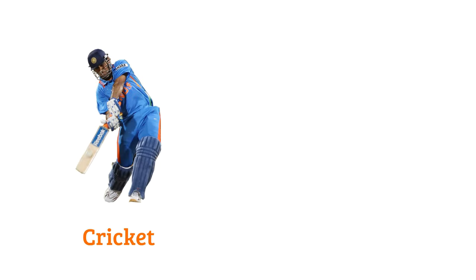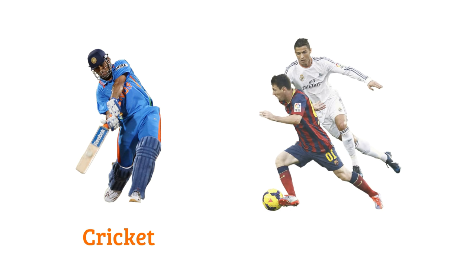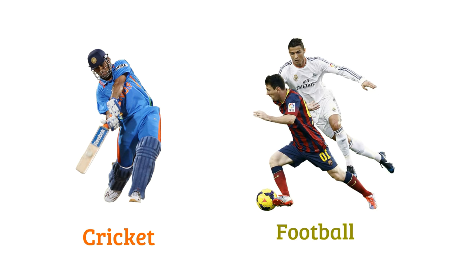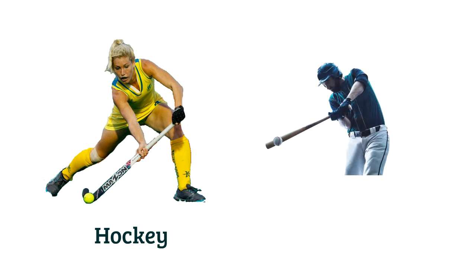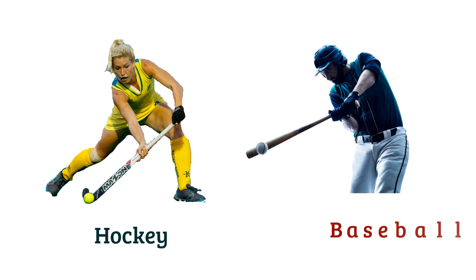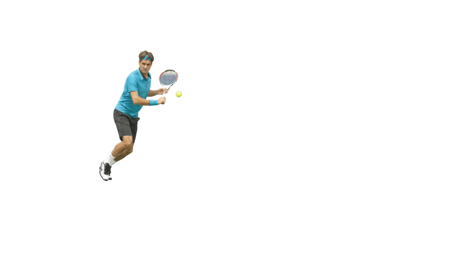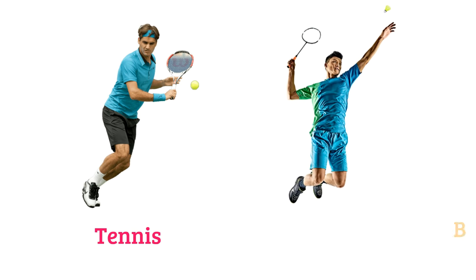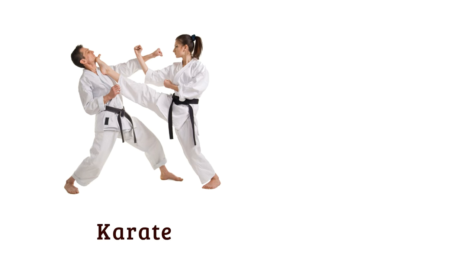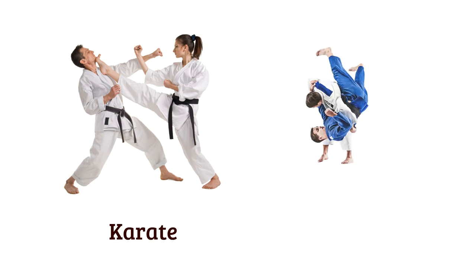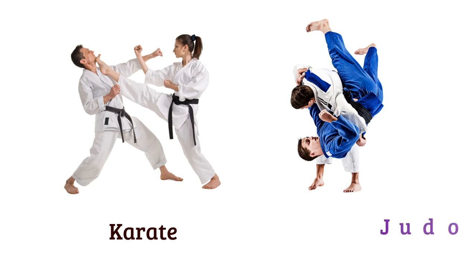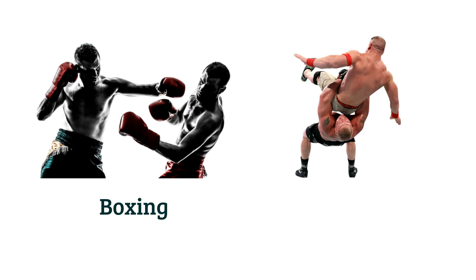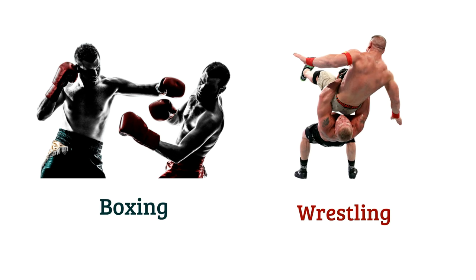Cricket, football, hockey, baseball, tennis, badminton, karate, judo, boxing, wrestling.